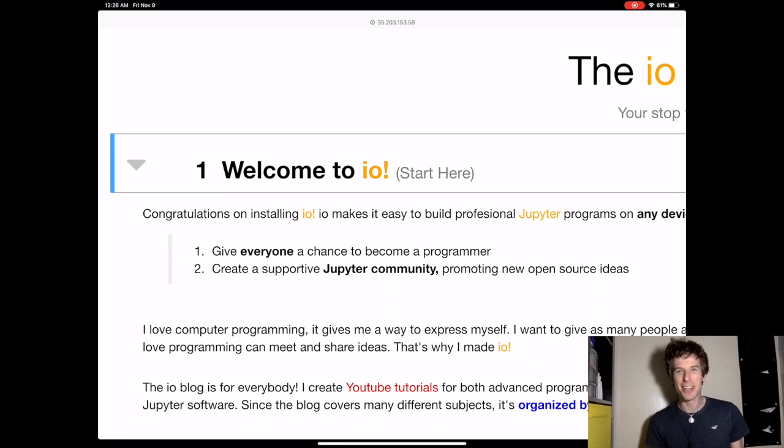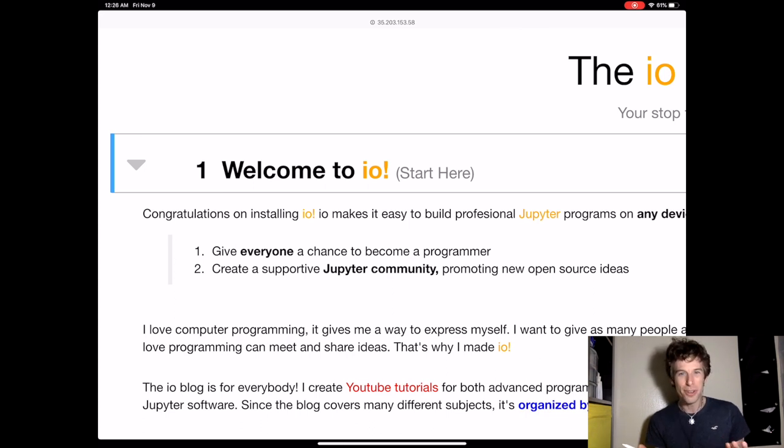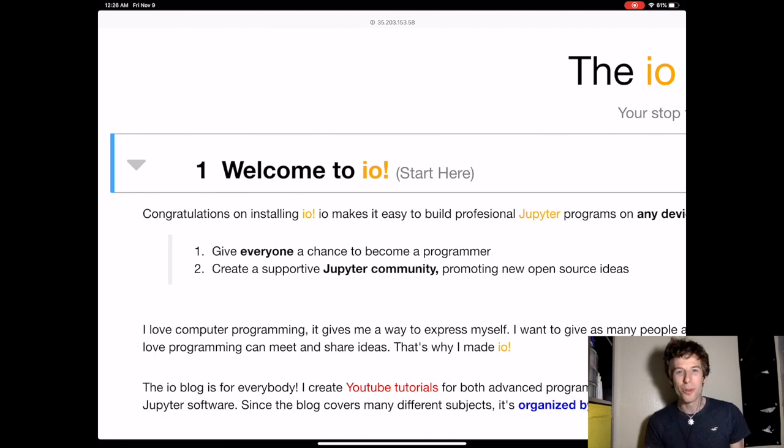So this channel is going to be used by total beginners who have never coded before, and by pros who are building the future of Jupyter.